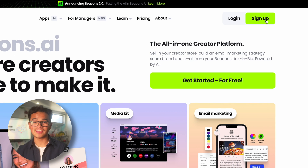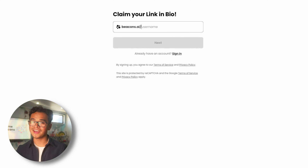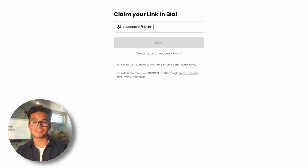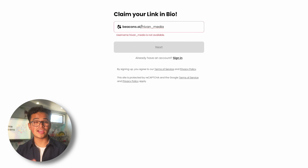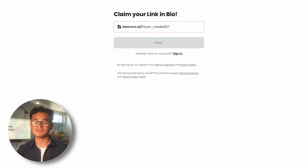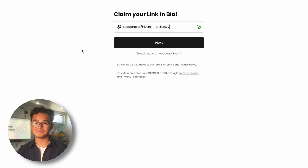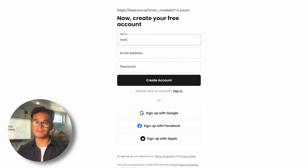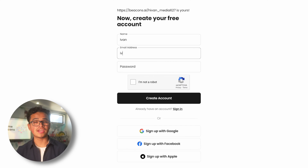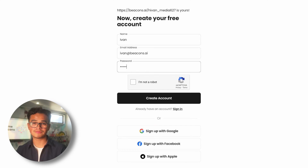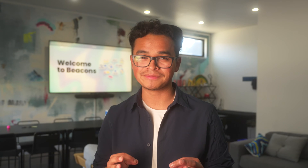First, head to our website and click sign up. Go ahead and choose a unique username. If it isn't available, try adding something else like an underscore, number, etc. Then give us some basic info such as your name, email, and then choose a password for yourself. Remember, this will be the password you use to log in later, so double check the spelling.